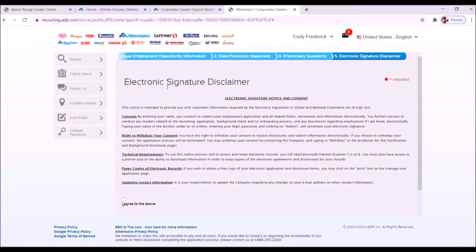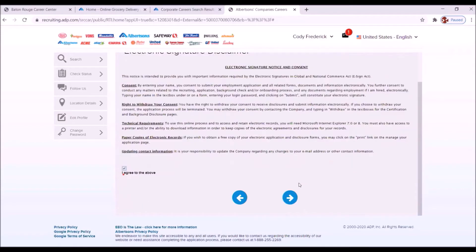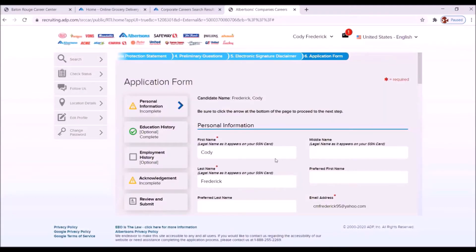Electronic signature disclaimer. Again, you want to read this carefully. And once you've read it, you want to click this box. I agree to the above. Scroll down. Hit the right arrow. Move to the next section.